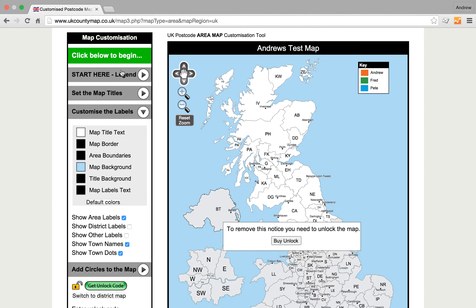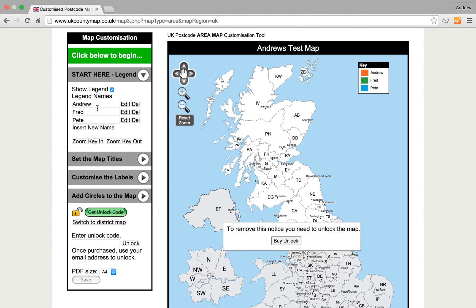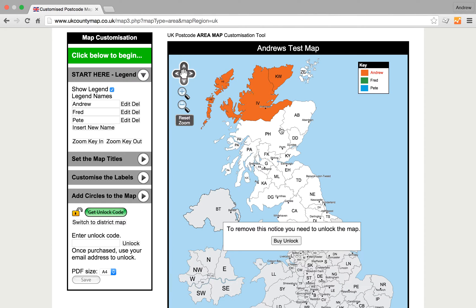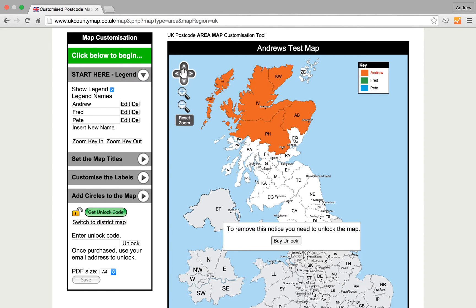So we've populated our legend. We've got our names in here and now what we want to do is colour the map. Andrew is going to colour the northern half — just click in the postcode areas, and try not to click on the actual letters themselves or the names of towns.